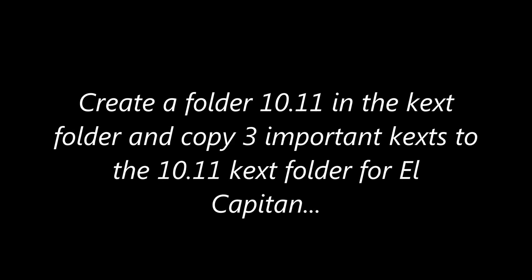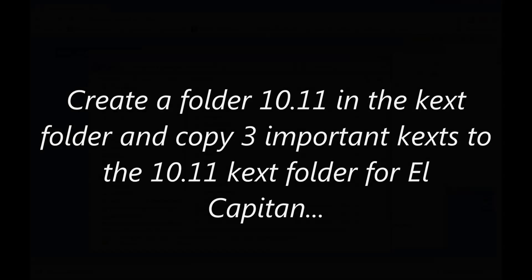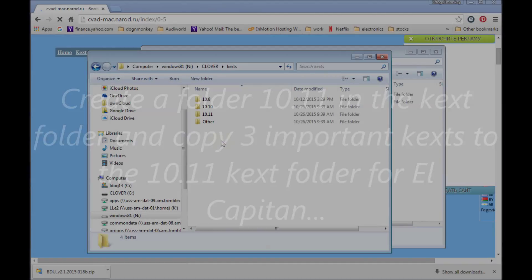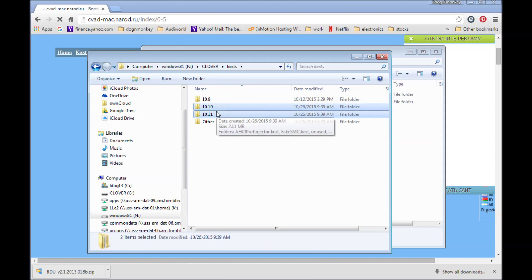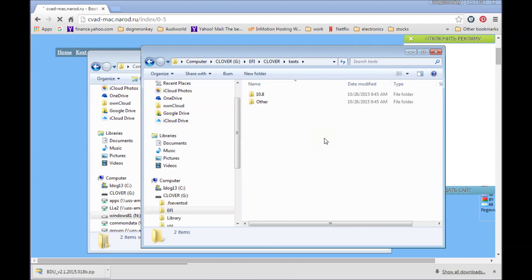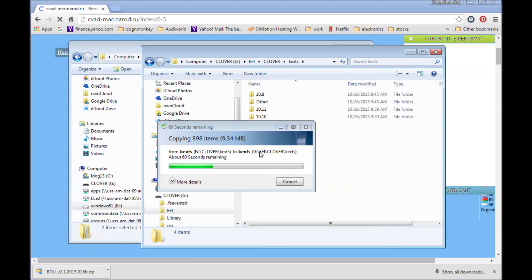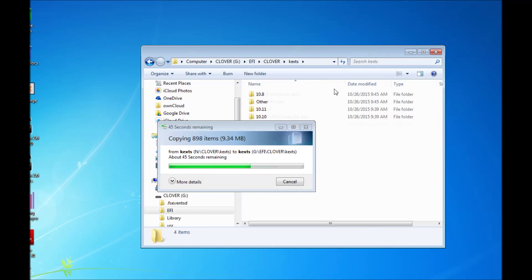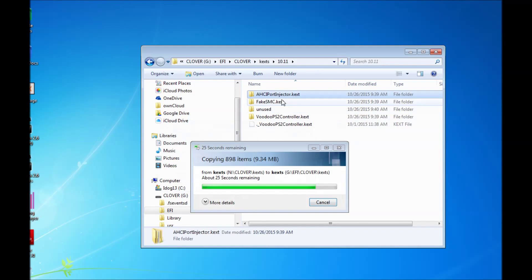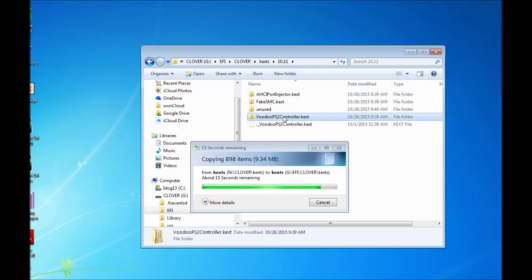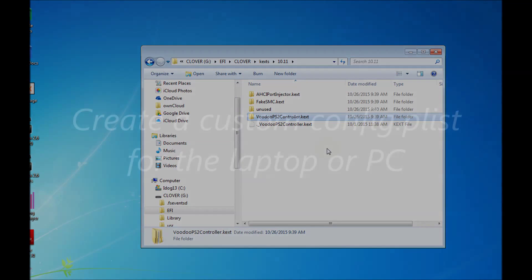Create a kexts folder for 10.11 and put in the three important kexts: FakeSMC, VoodooPS2 controller for your trackpad and mouse, and also the AACI port injector if your BIOS doesn't support it.